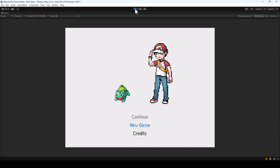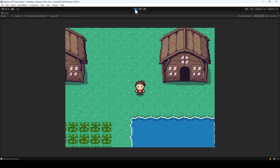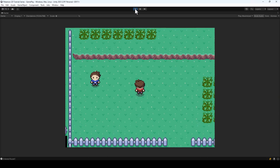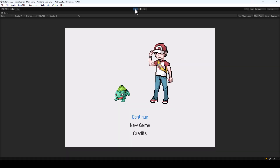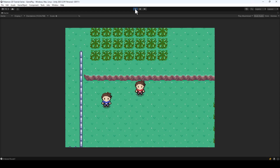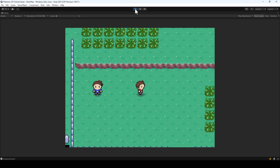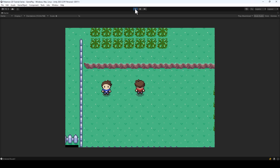In this video, we'll be creating a main menu from which we can either start a new game or continue our progress by loading the previous save. When you play the game for the first time, the continue button will be disabled because you don't have a save yet. But if you save the game and then restart it, you can see that this continue button is active and we can continue the game from our previous save.